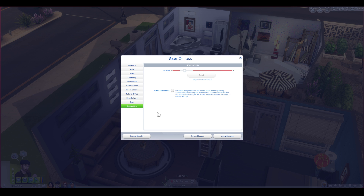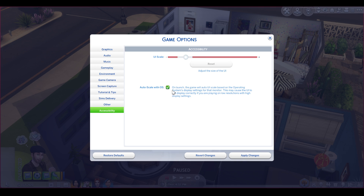In accessibility you've got a couple of options you can use. You can select 'auto scale with the operating system' — normally clicking this makes it look fine, so give that a try first. You can see that looks pretty good; you can sort of see in the background that the game looks pretty good.